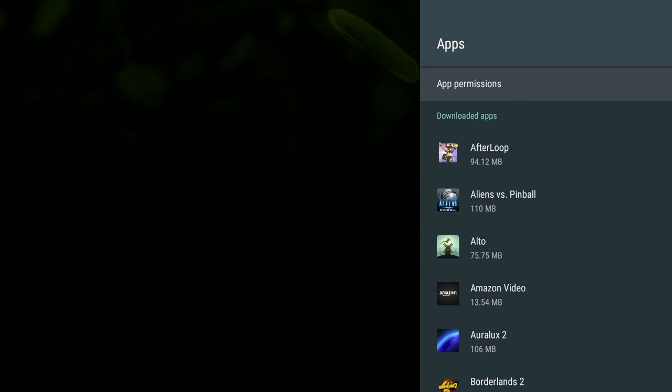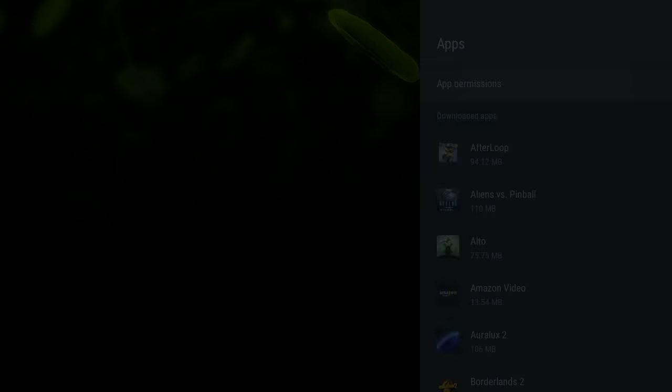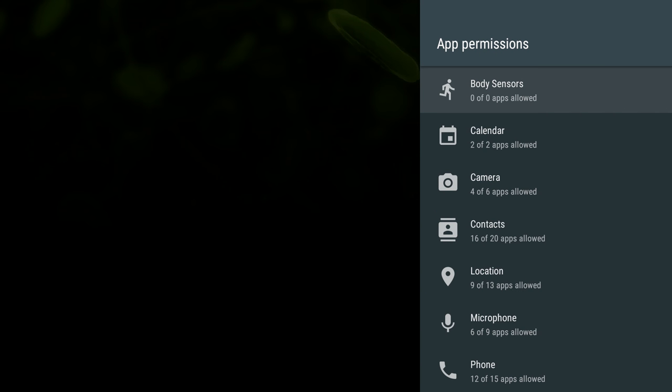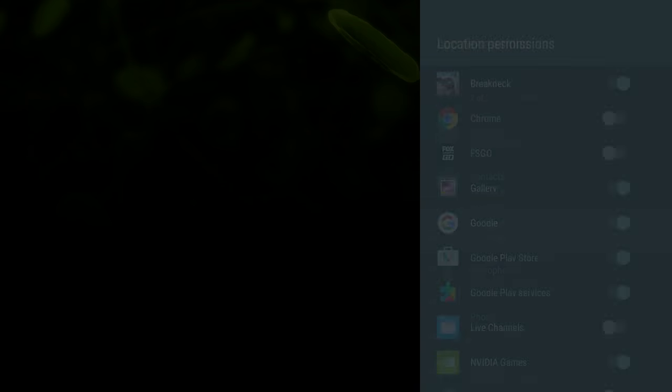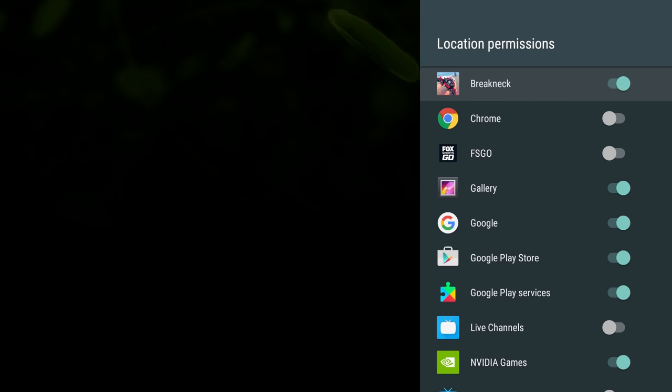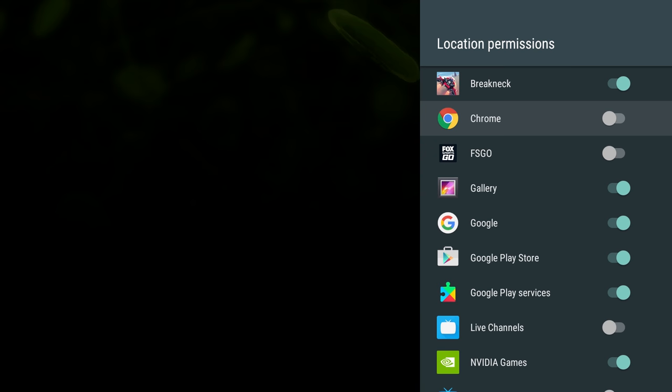Let's start off with app permissions. This is going to show you everything for apps that they have access to. For instance, apps that have access to your location. If you click on that, these are all the apps that have either been given permission or you can give permission. You can see I didn't give permission to Chrome, but I can by just selecting it.